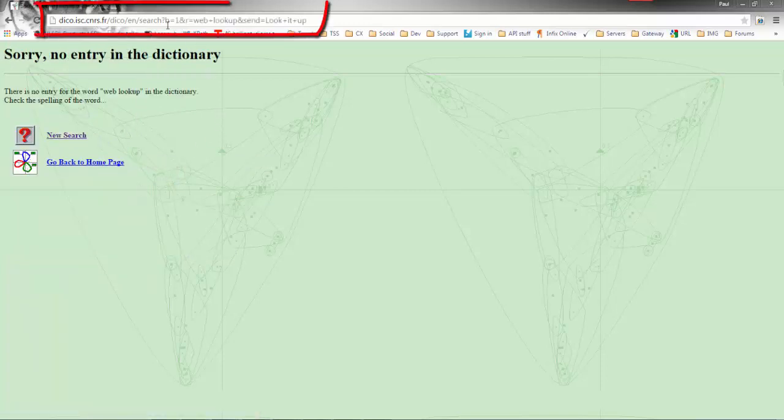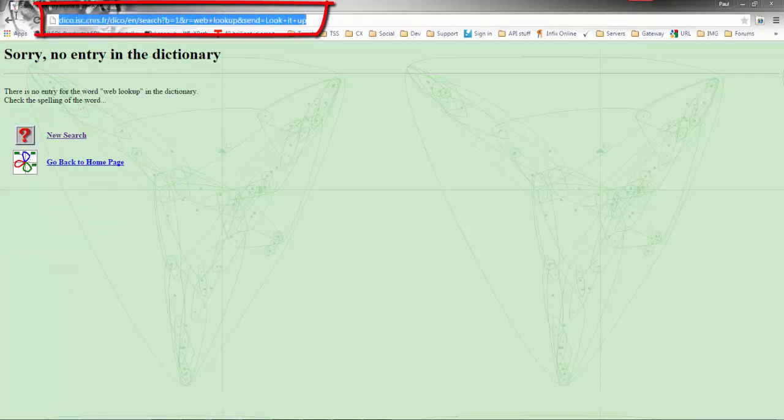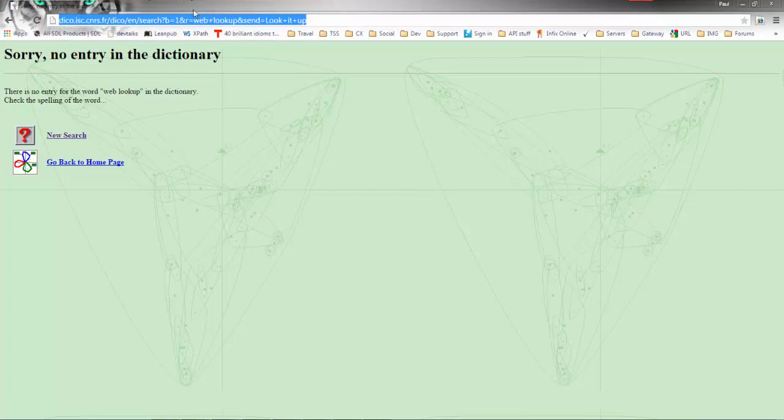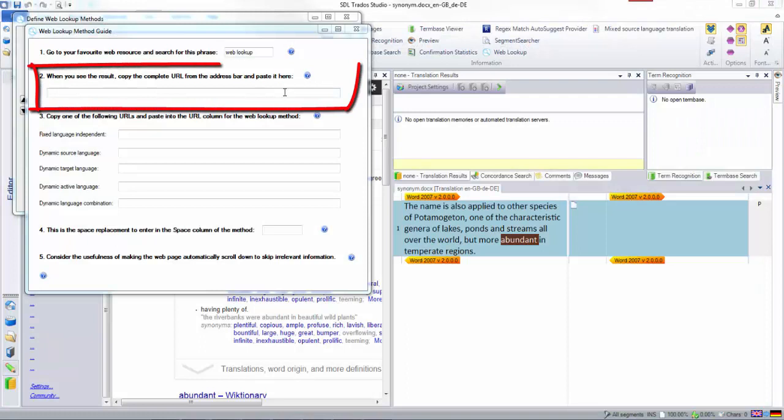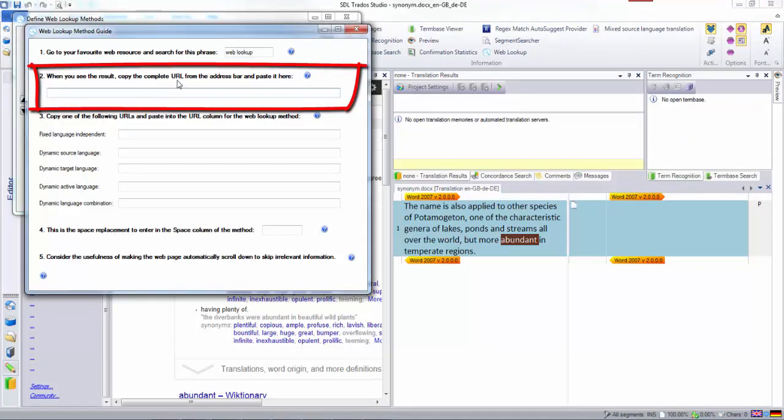look it up. That gives me a URL across the top, and I'm going to copy that URL. Now I'll close that window because I don't need it anymore, and I'm going to paste the URL